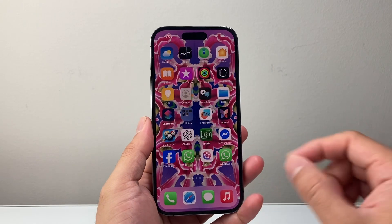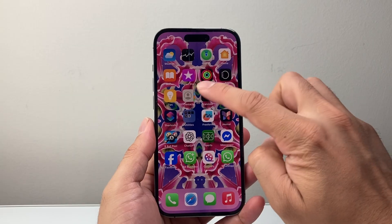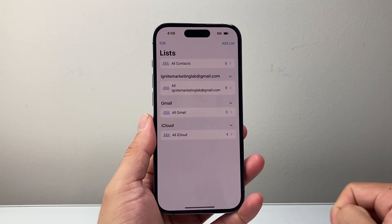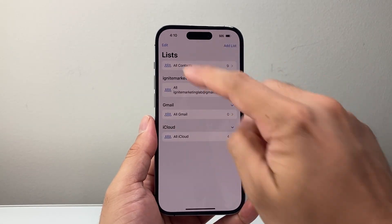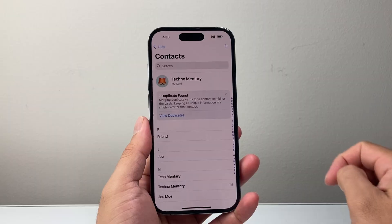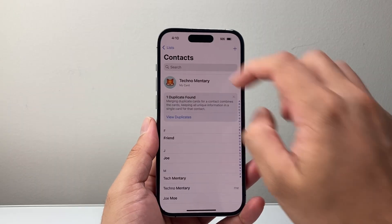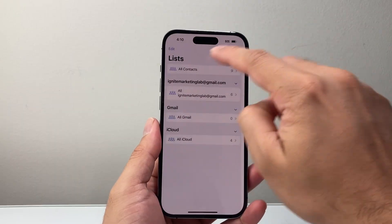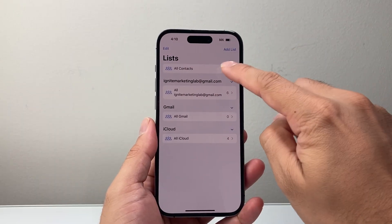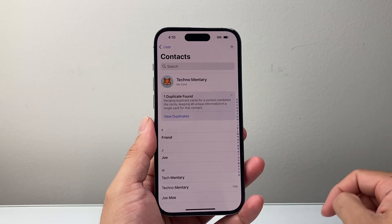The first thing you're going to do is open up your Contacts app. From here you're going to see basically all your contacts. If you haven't seen it, just go back to the list and make sure you select All Contacts.